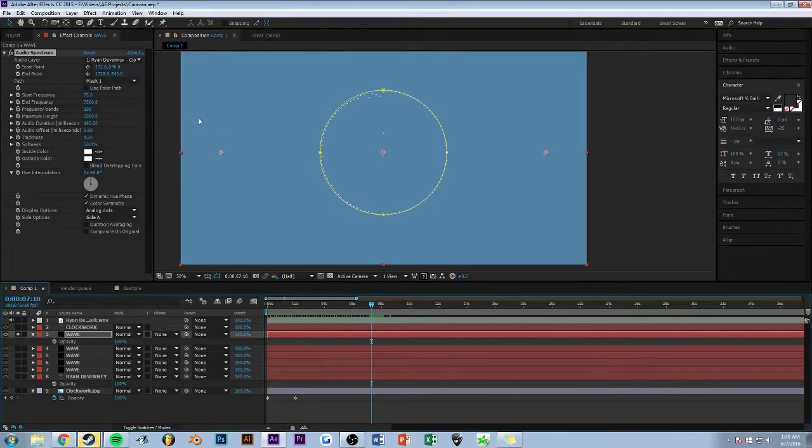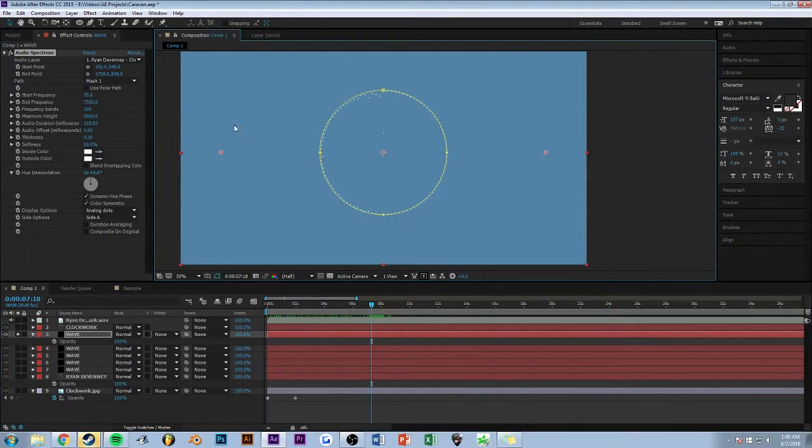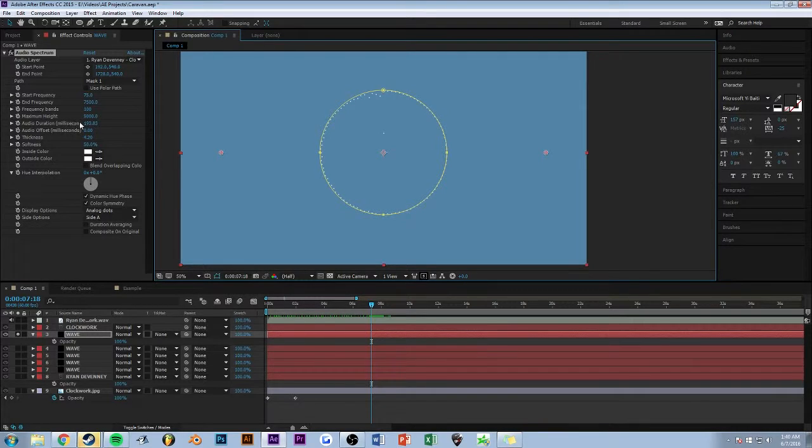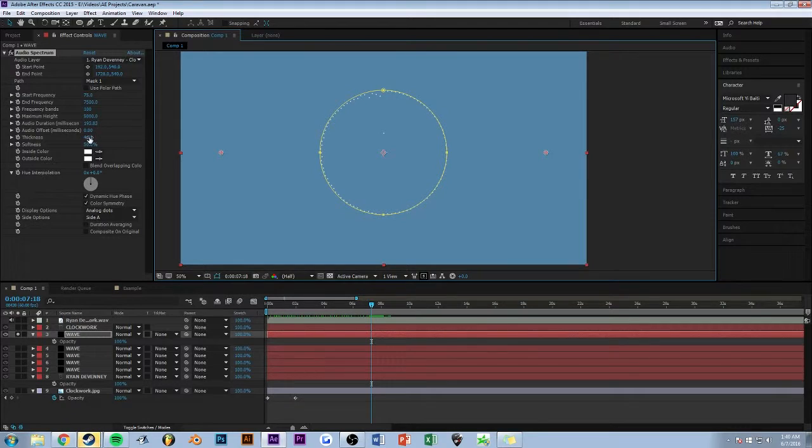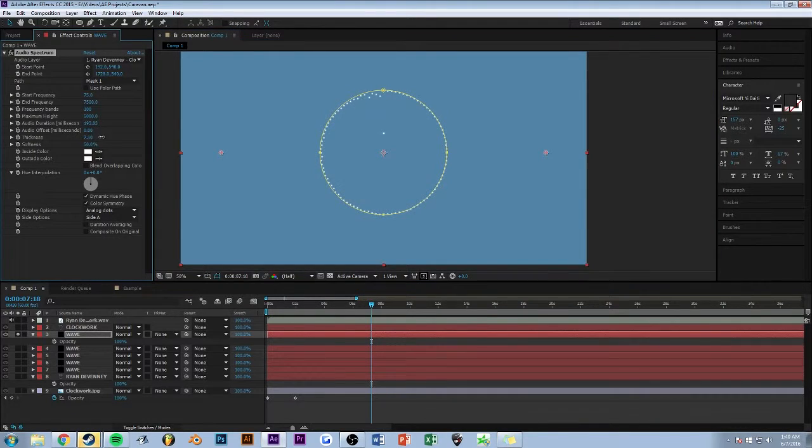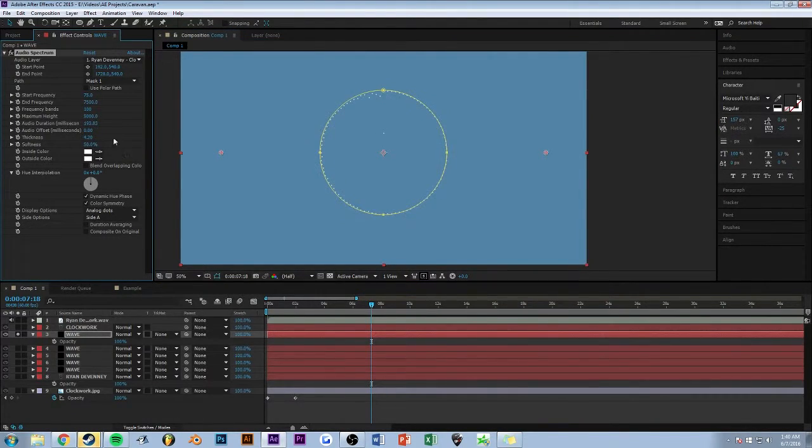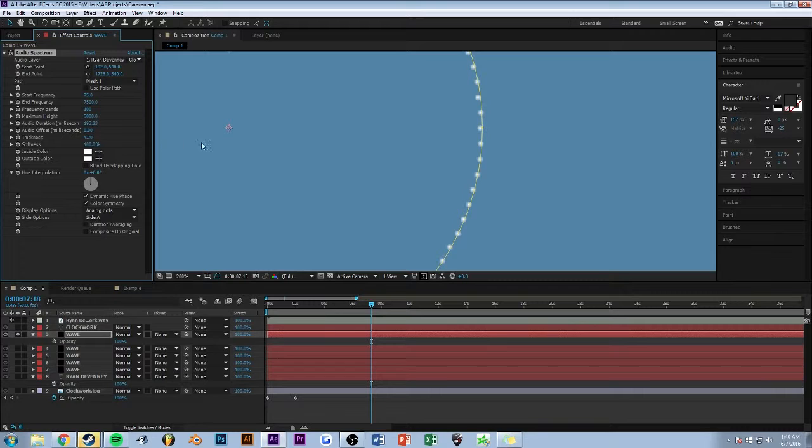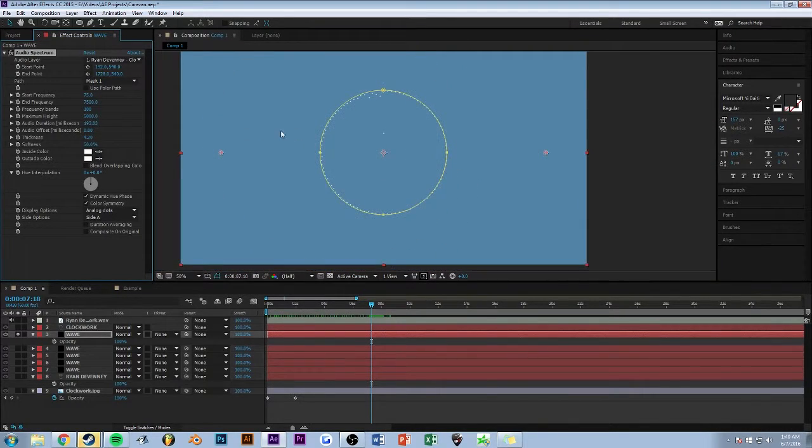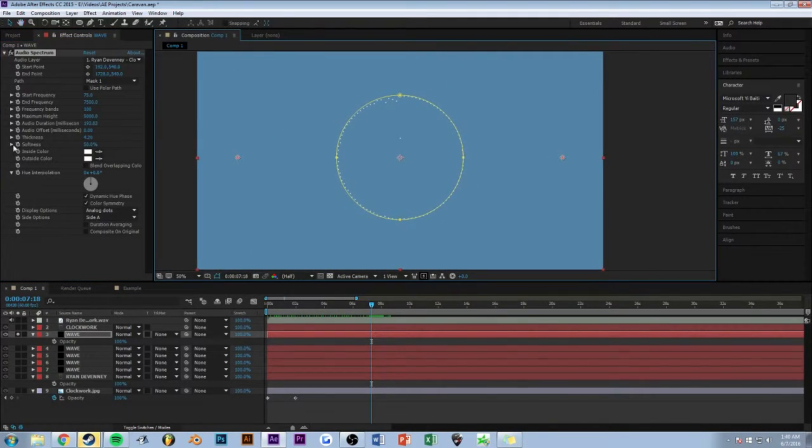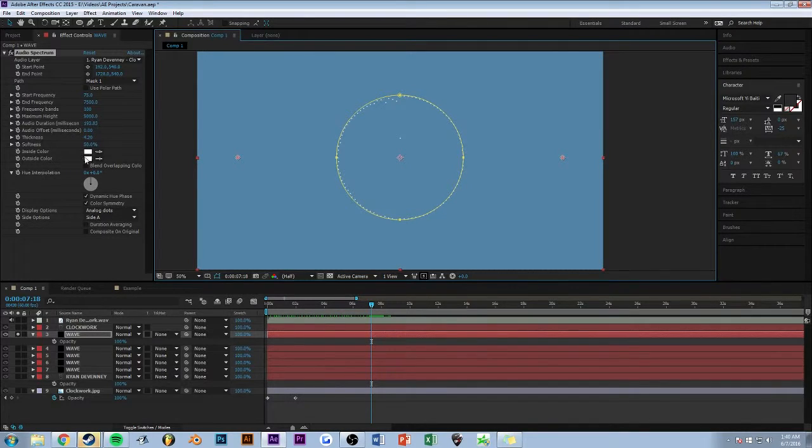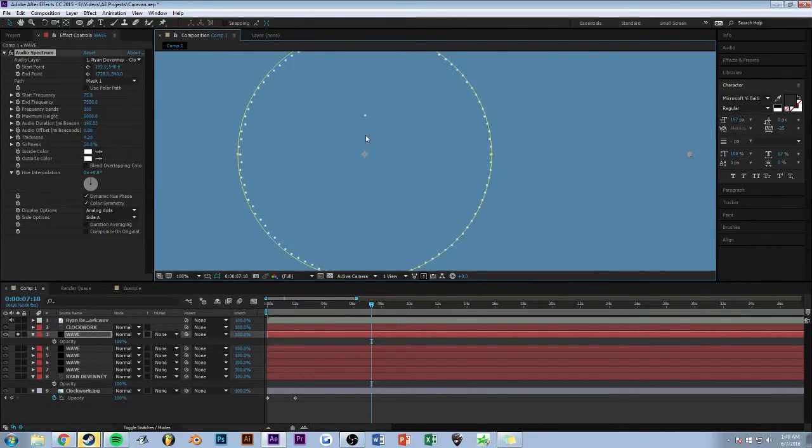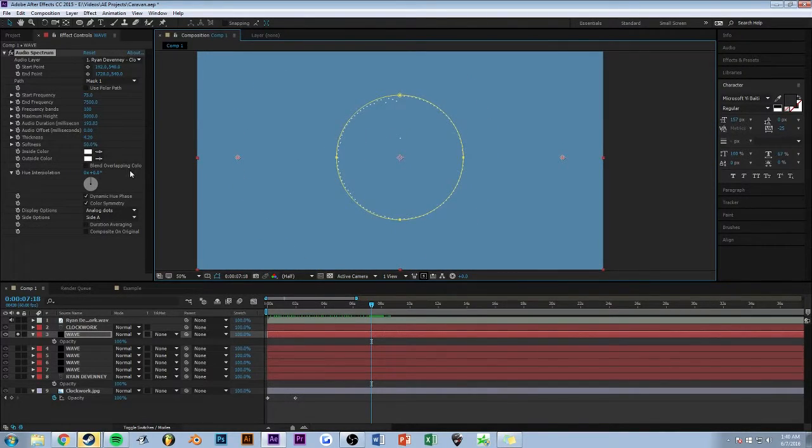You can just mess with that setting. I actually don't know 100% what it does, but just mess with it until you find what you want. The thickness is how thick the dots or whatever are. I have it on 4.2. Softness is how soft it is, obviously. I've got that at 50%. And then the color is white. You can just do whatever you want with that.